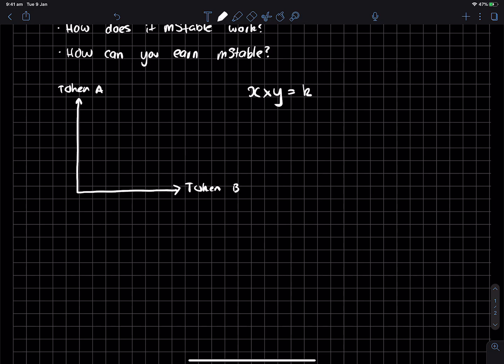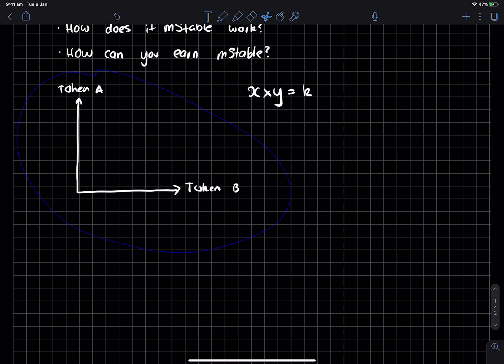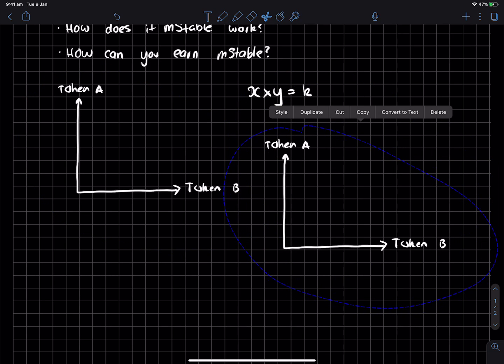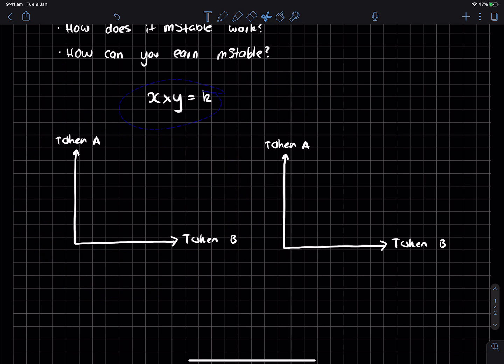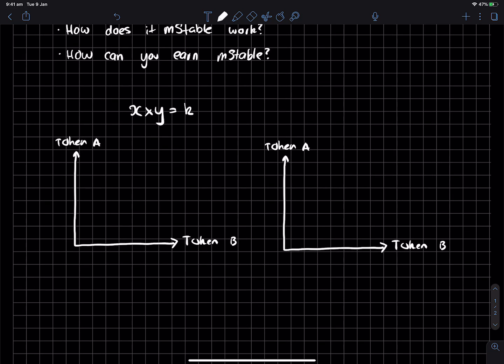you get a curve. So in your constant product curve, which is what Uniswap uses, you end up with something kind of like this. And that means that as you move from one point of the curve to another, it gets more expensive. And the way you determine the price is the gradient of the curve. So as you can see, as you're moving up over here, the gradient is much steeper than where it is over here.